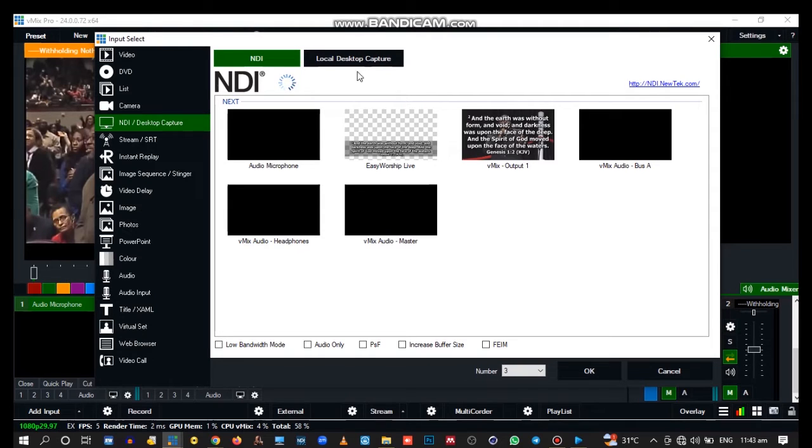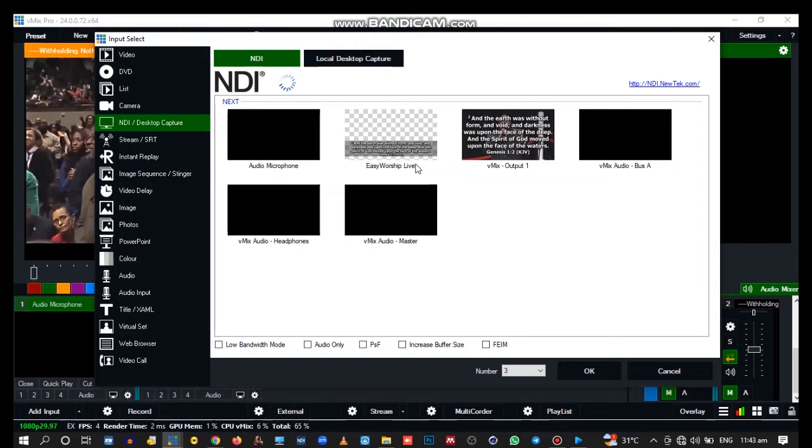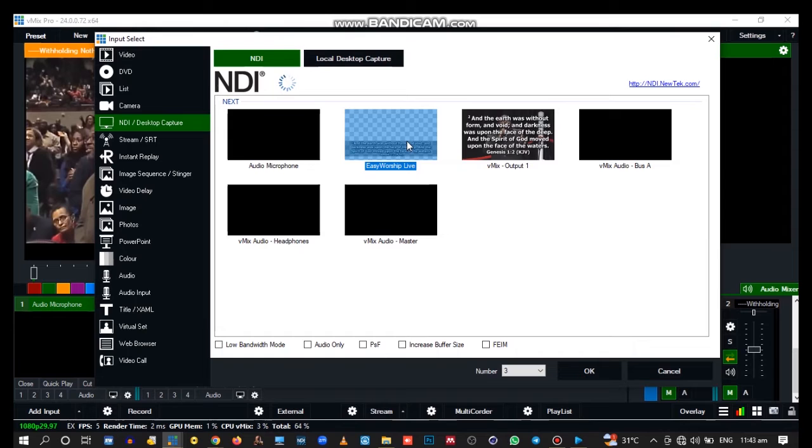When you select NDI, you can pick Easy Worship Live NDI and double-click on it.